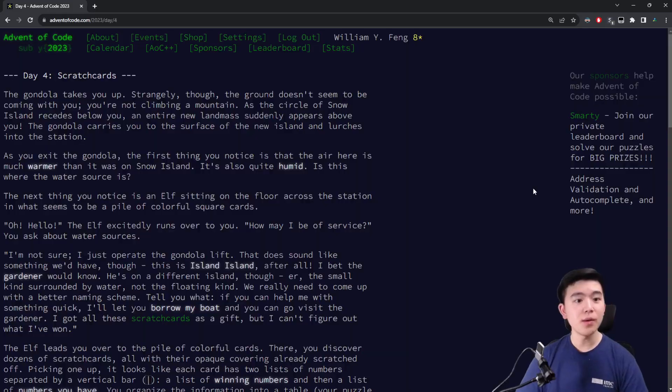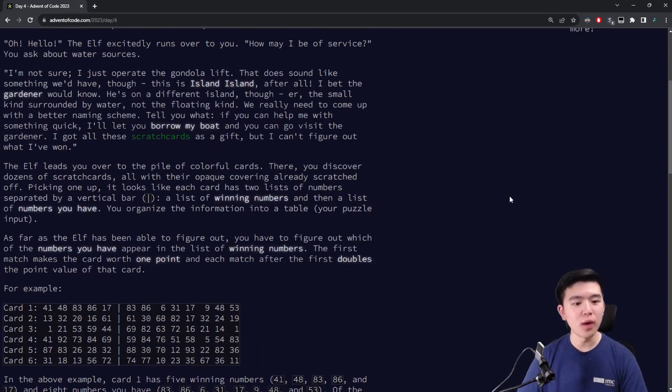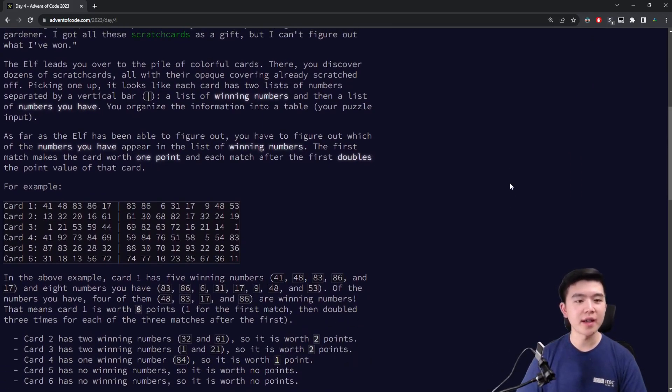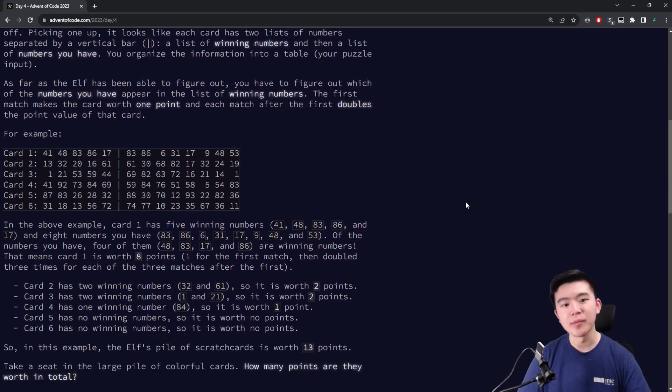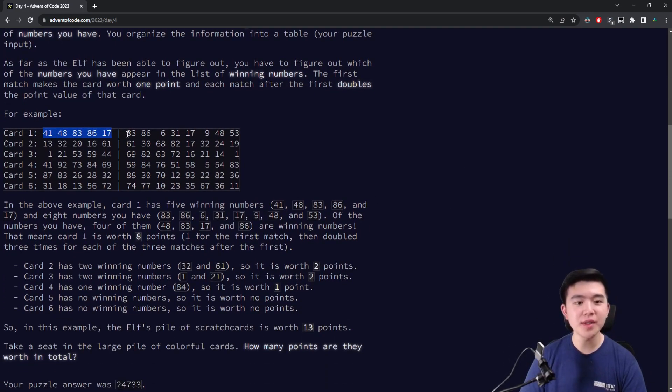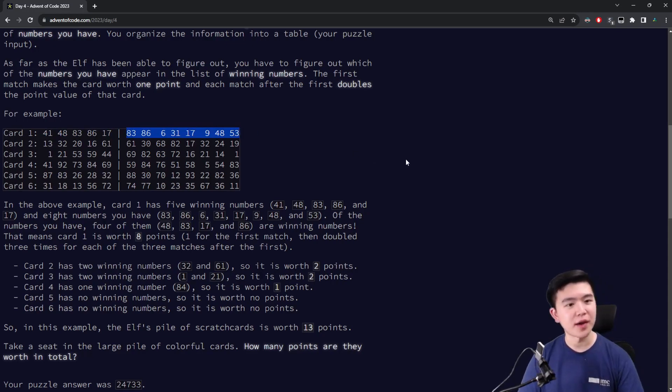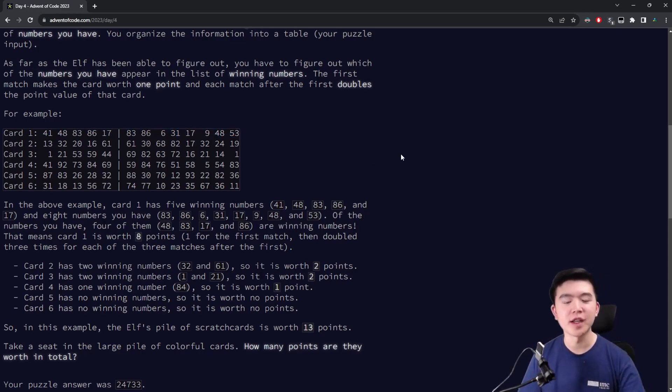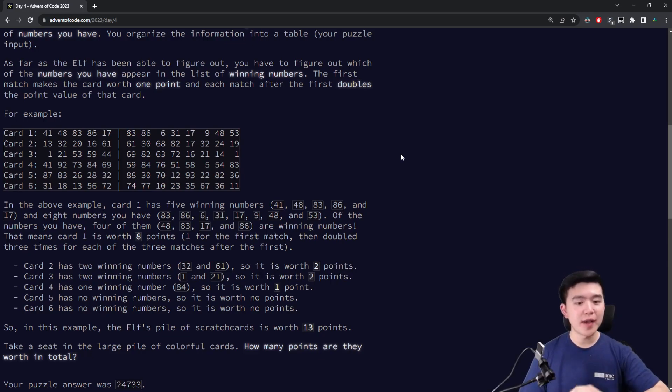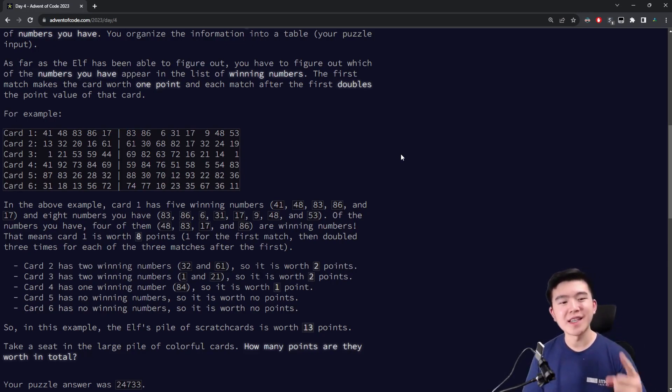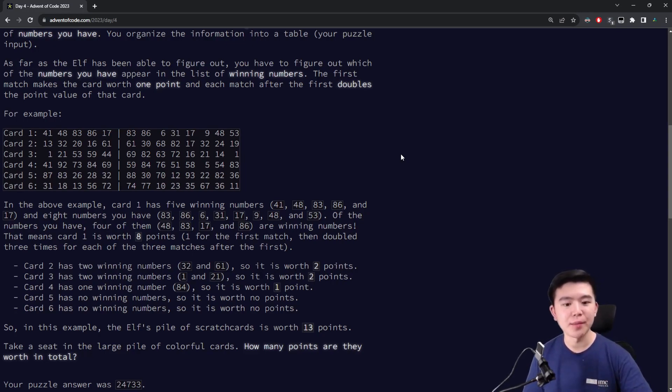So for part one, we are given a collection of scratch cards, and for every scratch card we are tasked with figuring out its score. To compute its score, we look at a list of winning numbers and a list of our numbers, which are provided for every single scratch card. And we need to find how many of our numbers appear in the list of winning numbers. Once we have that count, we compute the score by starting at one and doubling it for every single number that appears in the winning list.